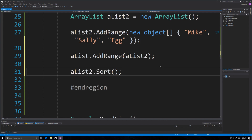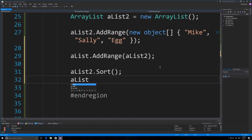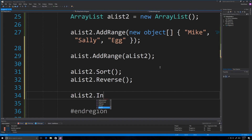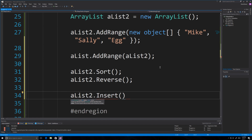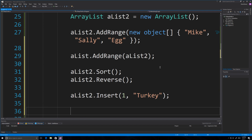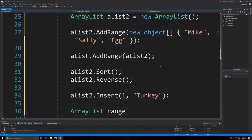You can sort an array list if it contains the same data type. You're also going to be able to reverse the items after sorting them. You can also insert data at a specific position — if you want to add a new string at the second place, which is index one, you just type where you want it to go and what you want inside there, and it will automatically place it and make space.